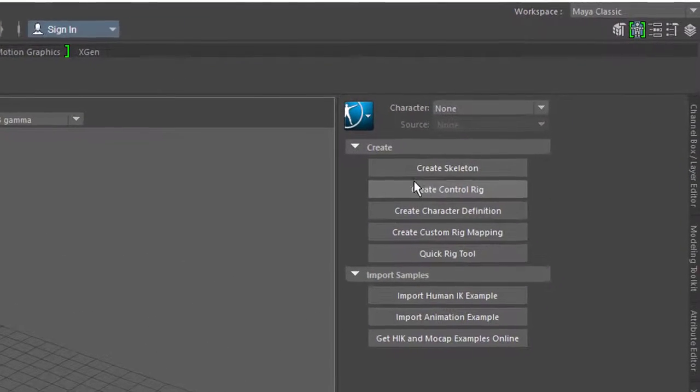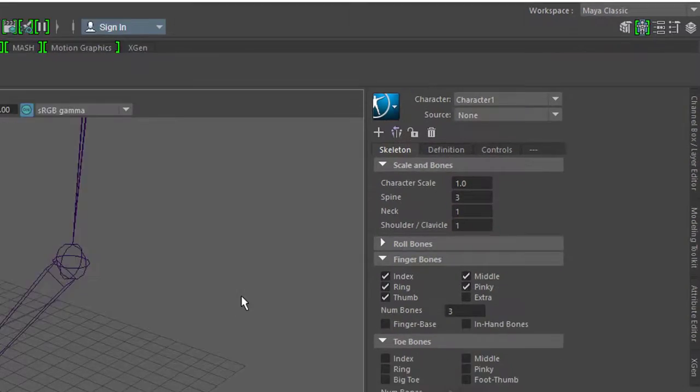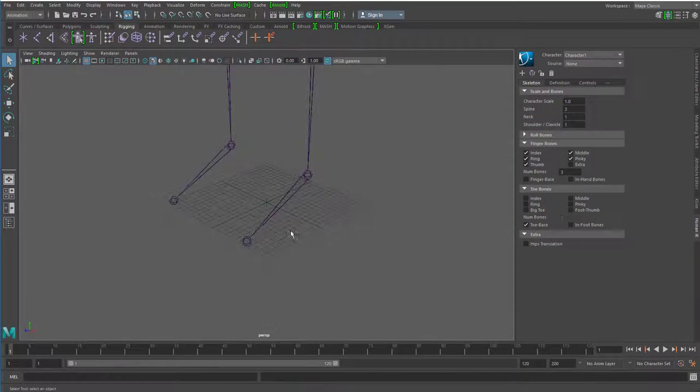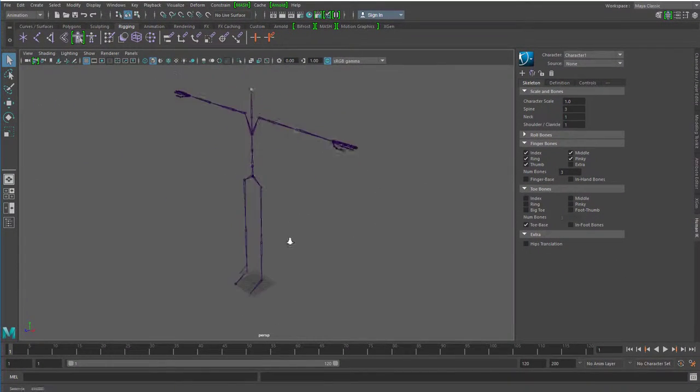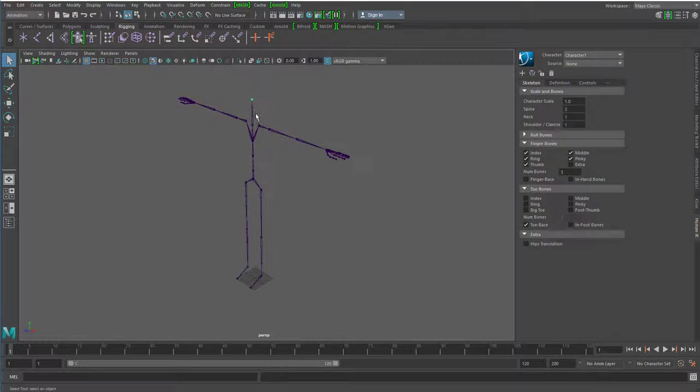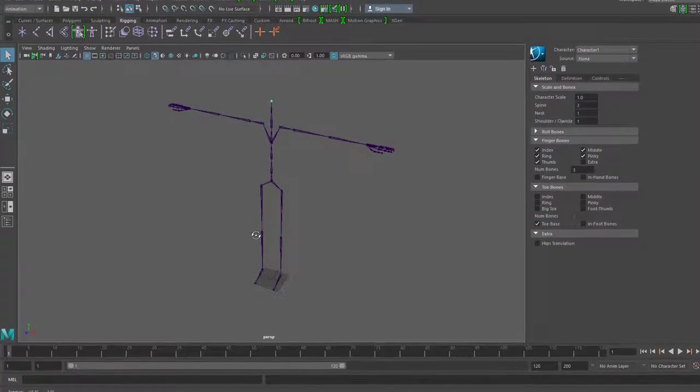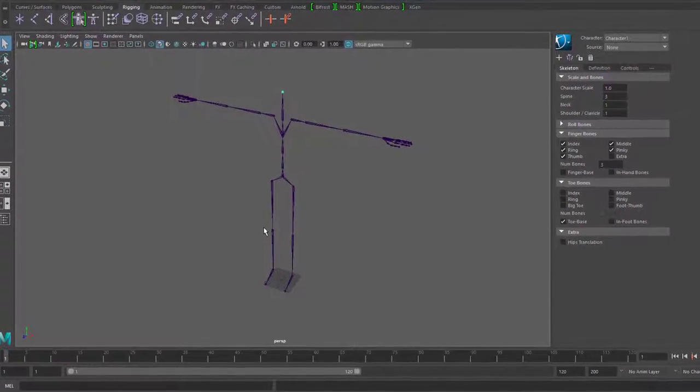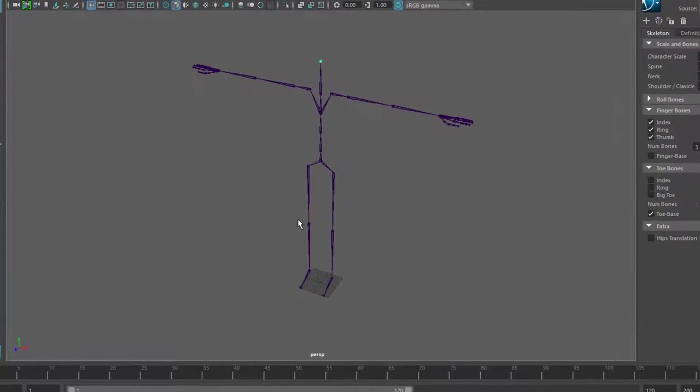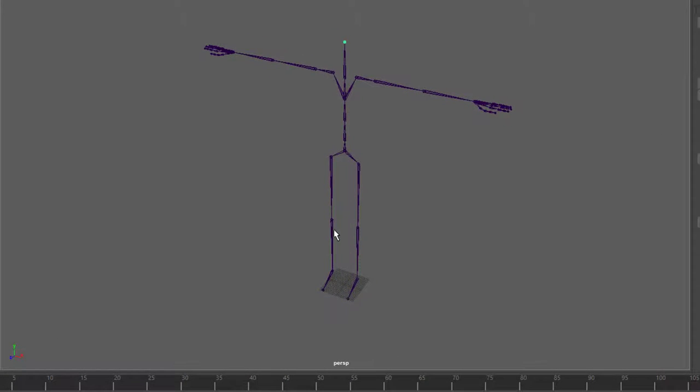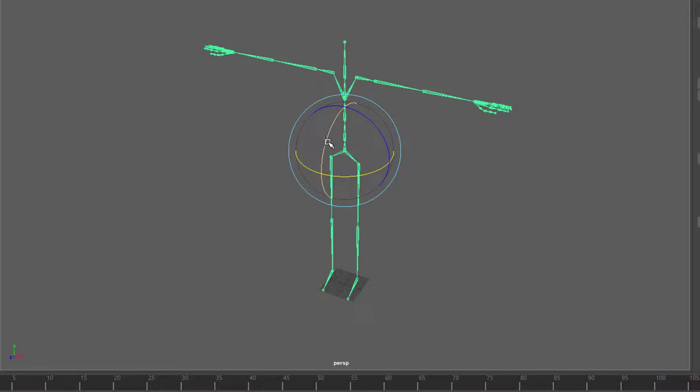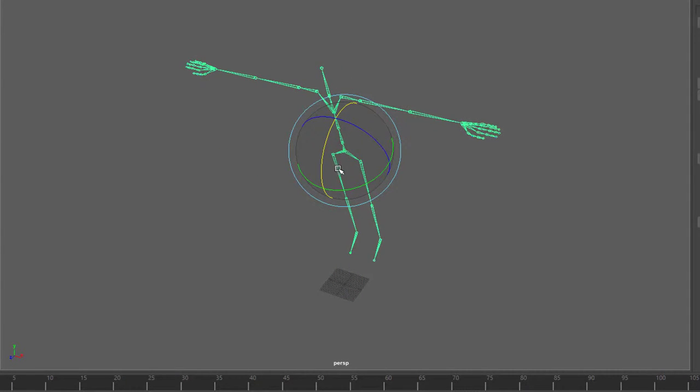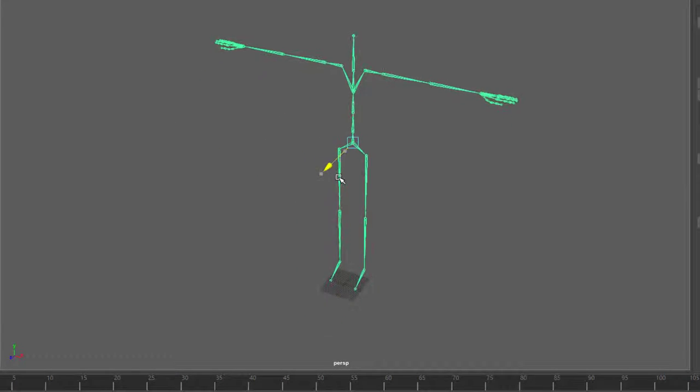Aber wir können hier trotzdem etwas erzeugen, nämlich ein Skelett und hier steht es schon. Es ist riesengroß und der Kopf ist im Moment selektiert. Das hat natürlich mit einem Charakter, wie er jetzt in einem Computerspiel vorkommt, nichts zu tun. Wenn ich zum Beispiel hier hingehe, bewege ich die ganze Figur oder drehe die ganze Figur oder bewege sie nach vorne und nach hinten.